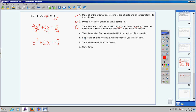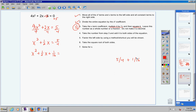Step 4: take the number from step 3, one sixteenth, and add it to both sides. So x squared plus one half x plus one sixteenth equals 5 fourths plus one sixteenth. Use your calculator: 5 divided by 4 plus 1 divided by 16. Hit math, enter, enter to get the fraction: 21 over 16. I took this number and added it to both sides. Over here, 5 fourths plus 1 sixteenth gives me 21 over 16.